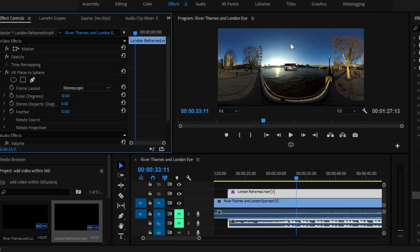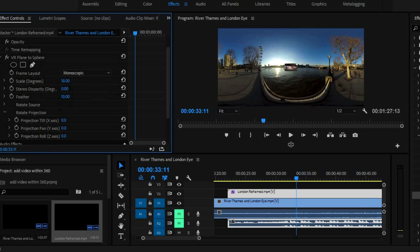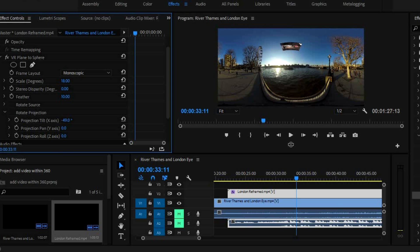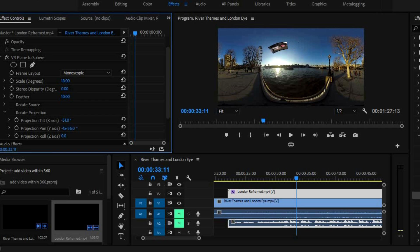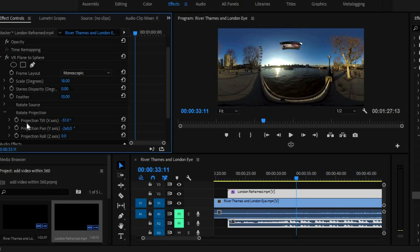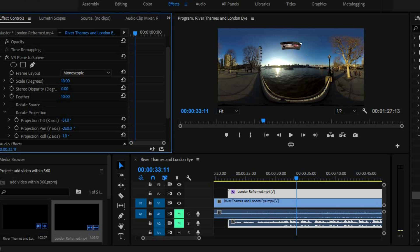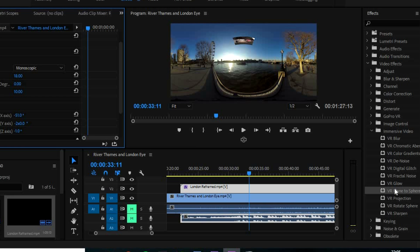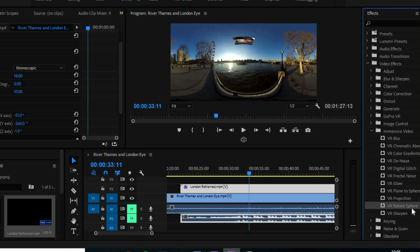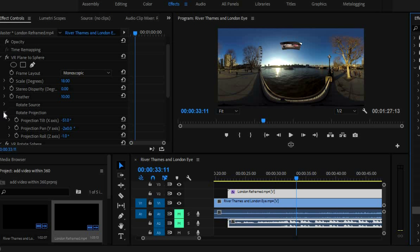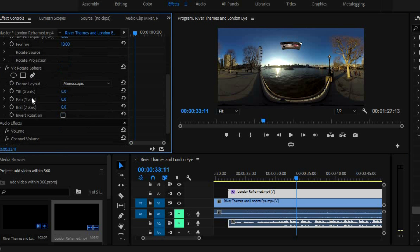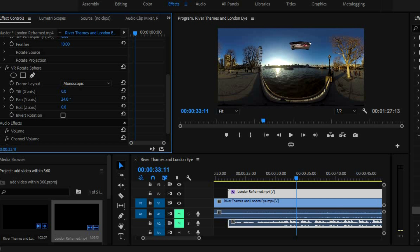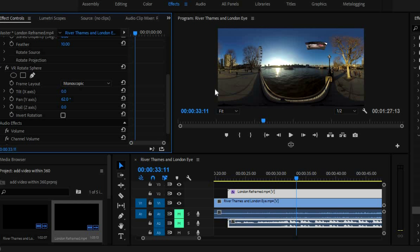Now I also want to move it up and to the side. Now to do that, you do have some options for moving things here. So I can move up and to the side. But as you can see, if I move to the side, it kind of does a weird thing where it goes around like that. So if I want to move it up higher into the video, I can use the projection tilt x-axis. But now if I want to move it to the side, I need to use a different editing mode. So you go back to here to your immersive video panel and you go to VR rotate sphere. Now drag that on top. And as you can see, you've got some more moving options here. So I just move it along using the pan option. That's how you do it.